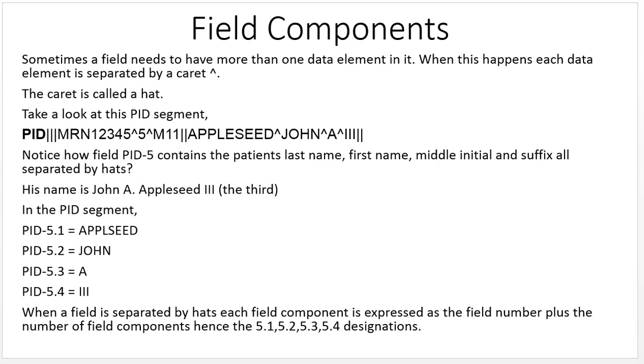Take a look at this PID segment. Notice how field PID-5 contains the patient's last name, first name, middle initial, and suffix, all separated by hats. His name is John A. Appleseed III.